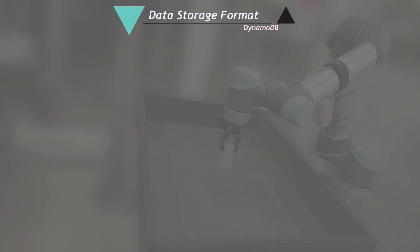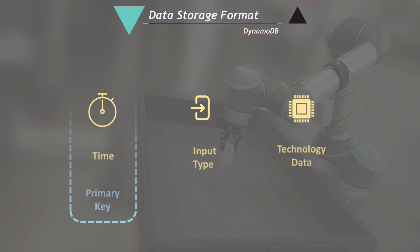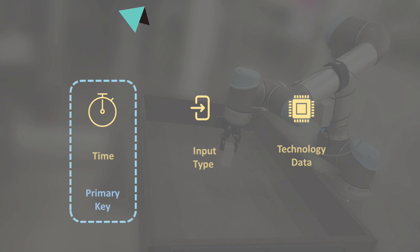The data storage format in DynamoDB includes time, input type, and the technology data. Here time acts as the primary key which means every entry is unique.